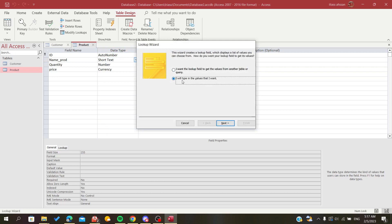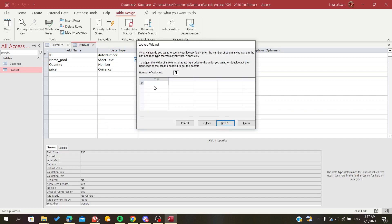And here I will choose this, the second choice, and click on Next. And here you will select the number of columns that you want.